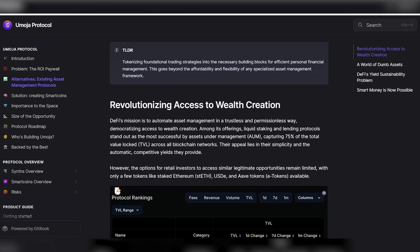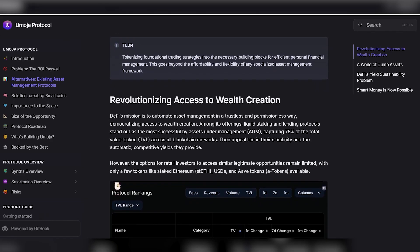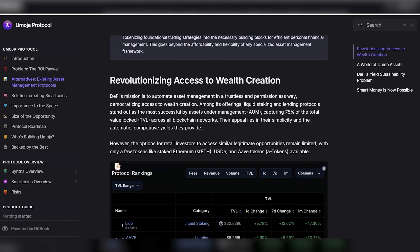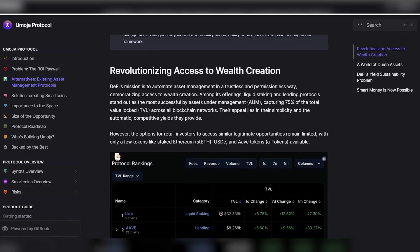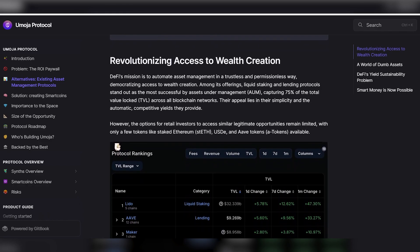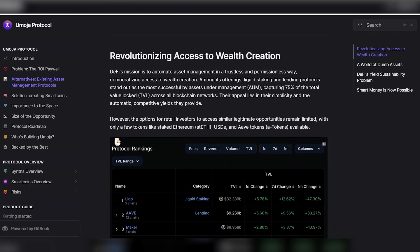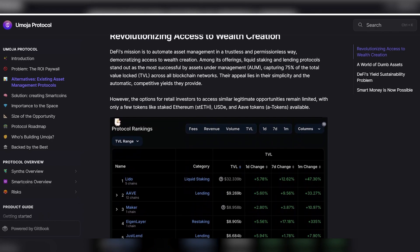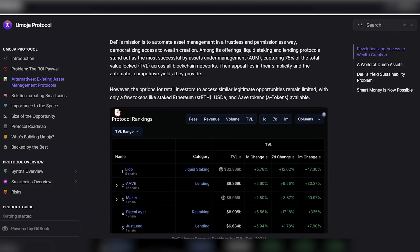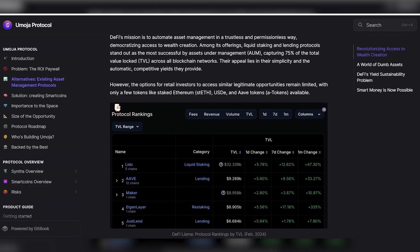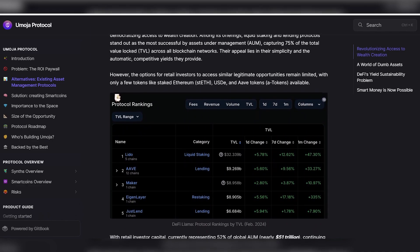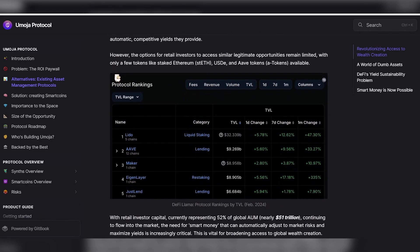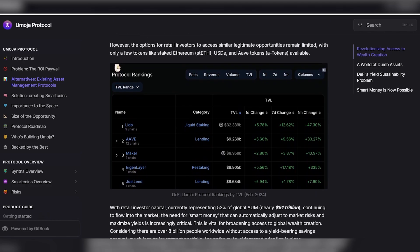DeFi's mission is to automate asset management in a trustless and permissive way that democratizes access to wealth creation. Among the liquidity and lending protocols offered, the most successful are asset management protocols (AUM), which provide 75% of the total value locked (TVL) in all blockchain networks. Their appeal lies in their simplicity and the automatic, competitive returns they provide.